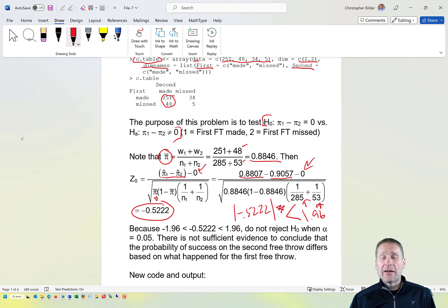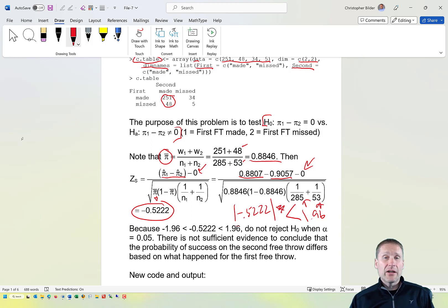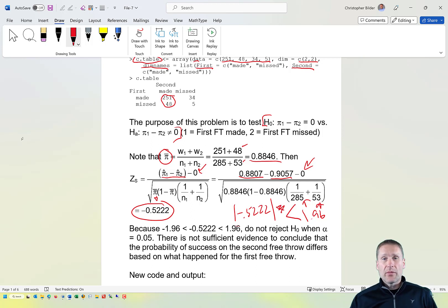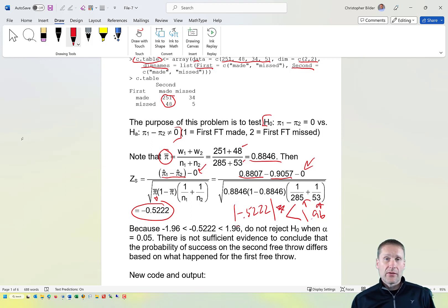Note that this does not mean π₁ actually equals π₂. The standard interpretation of a hypothesis test is that from this sample, we cannot conclude that there is a difference.